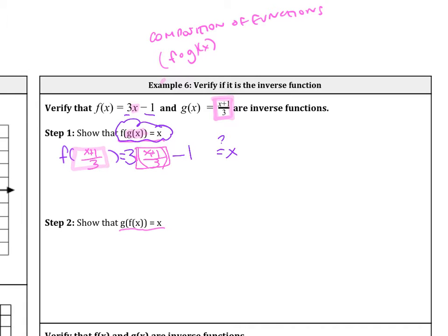We want to see if this equals x — that's how we know if they're inverses. On the left side we have 3 times (x+1)/3. Notice that the 3s cancel, so we're left with x+1, and then minus 1. Does that equal x? Positive 1 and negative 1 become 0, so we get x = x. That is good.